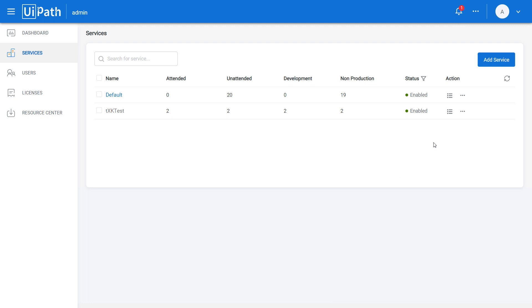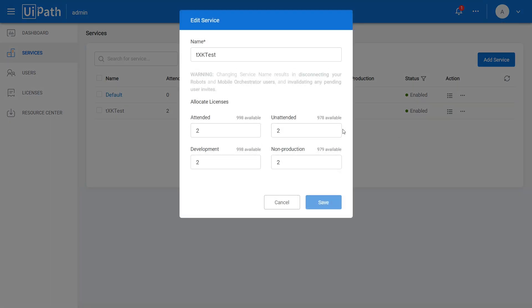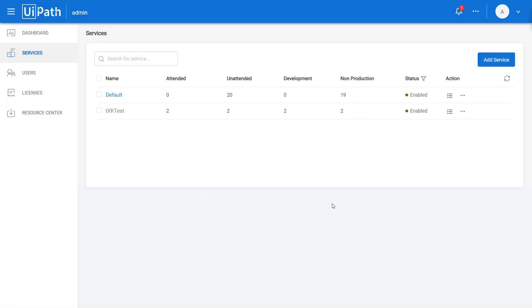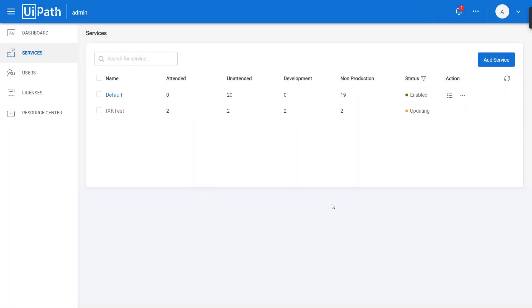Next, edit the service that you want to allocate licenses to. Type the number of licenses to allocate and click Save. And that's it. Now you know how to manage your licenses across your services within your UiPath Cloud Platform account. Thank you for watching.